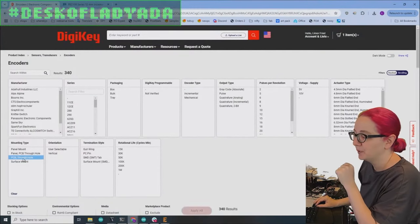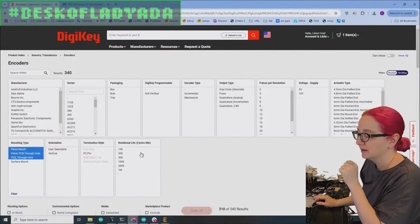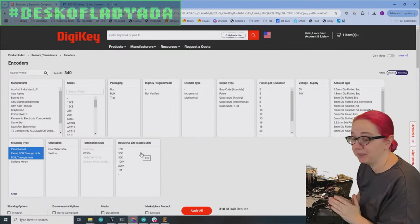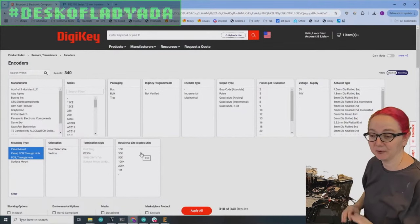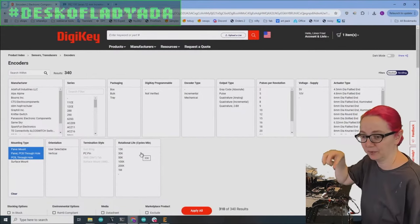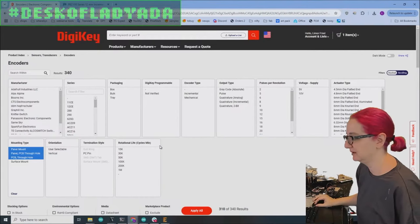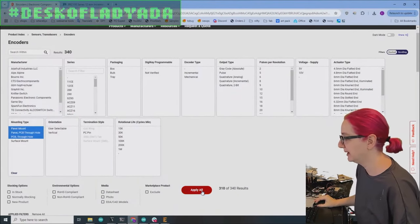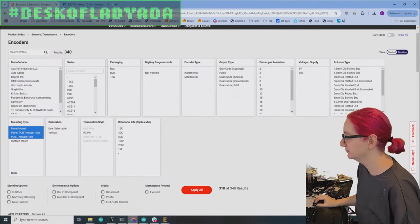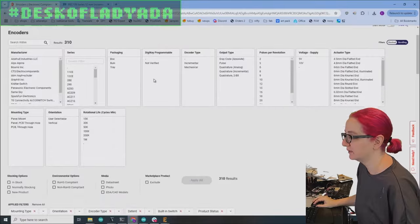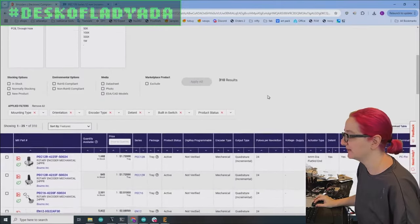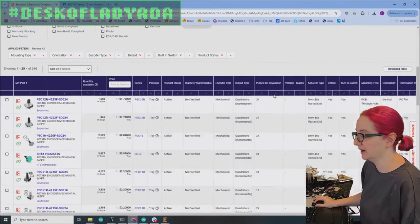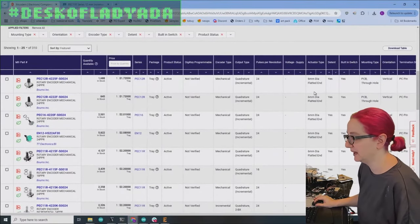Next step. We want panel or PCB mount. We don't want the surface mount because we want it to fit into the holes of the macro pad. So now we're down to at least 300 options.